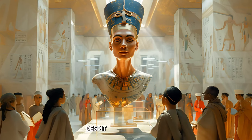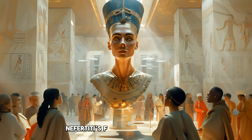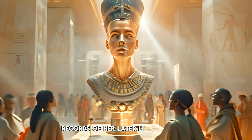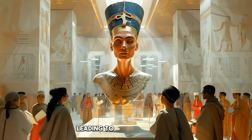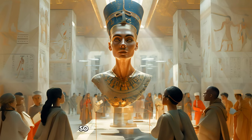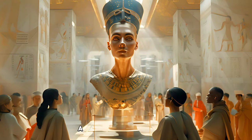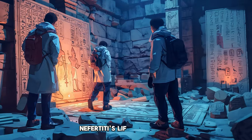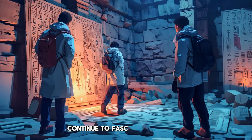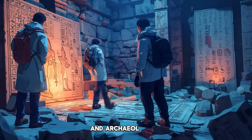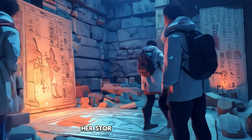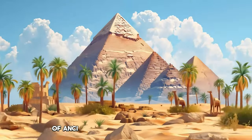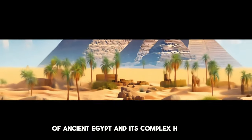Despite her prominence, Nefertiti's fate remains a mystery. Records of her later life are sparse, leading to various theories. Some suggest she ruled as a pharaoh in her own right. Nefertiti's life and legacy continue to fascinate historians and archaeologists. Her story is a testament to the enduring allure of ancient Egypt and its complex history.